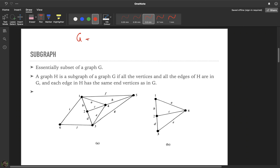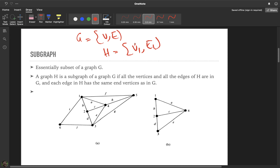A graph consists of two sets — a vertex set and an edge set. A subgraph has vertex set V1 and edge set E1, where V1 is a subset of V and E1 is a subset of E. All the vertices in the subgraph would be in G, and all the edges in the subgraph have the same end vertices as in G. An example of a subgraph is shown here — the second diagram is a subset of the first.